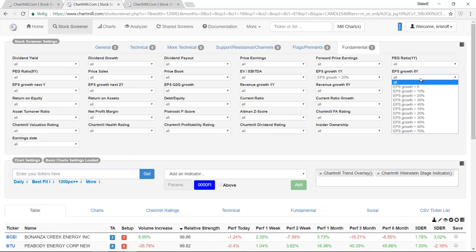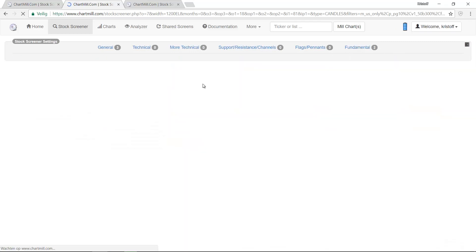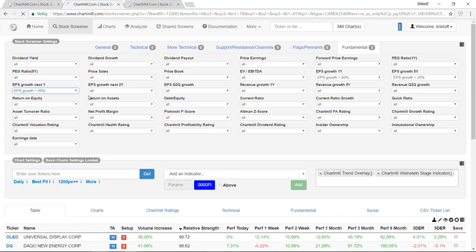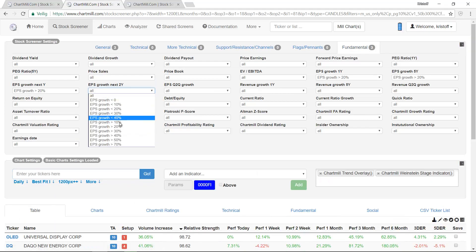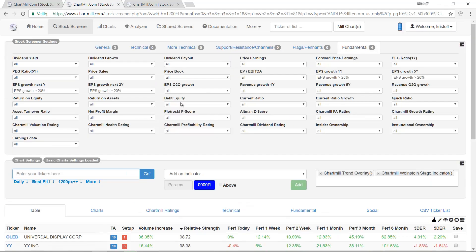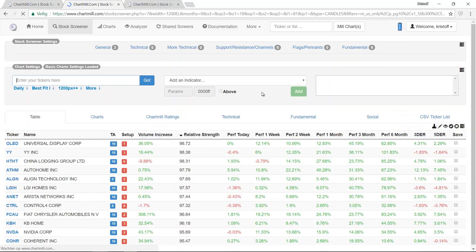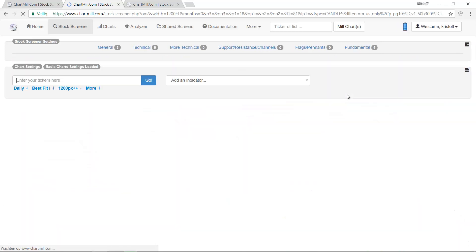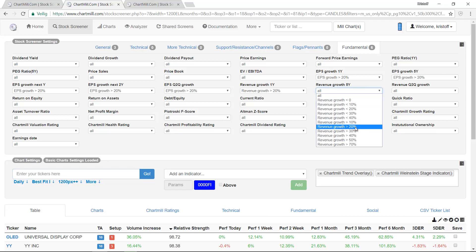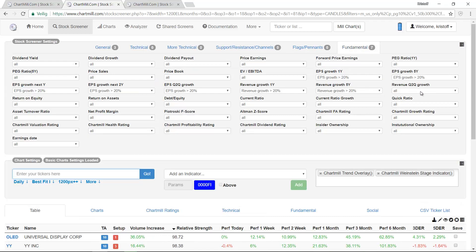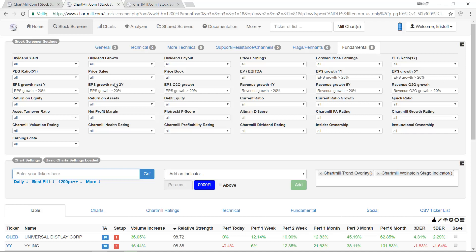We have opted for two filters namely EPS Growth and Revenue Growth. As an example we set a basic value of 20% for all these parameters. Of course these settings are very basic and other additional filters could also be added. But by using only these two filters we are focusing specifically on growth and not for example on profitability or valuation.